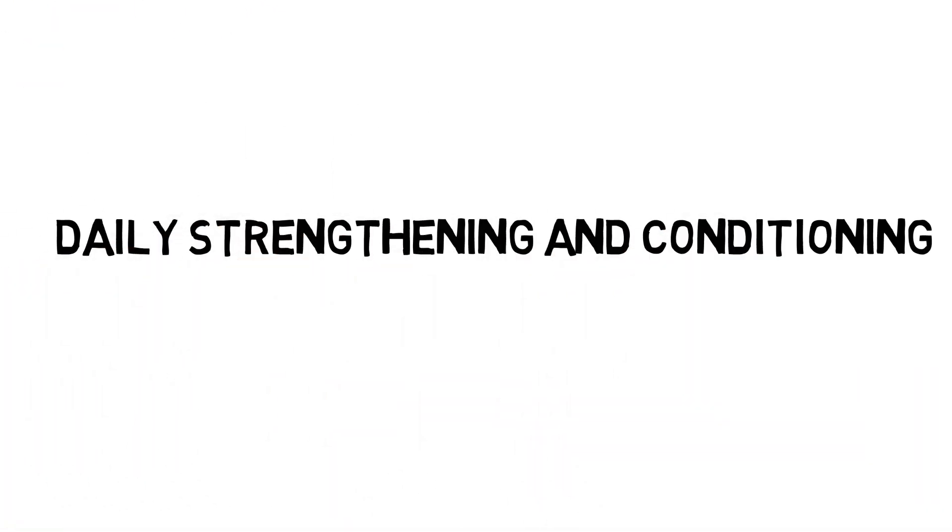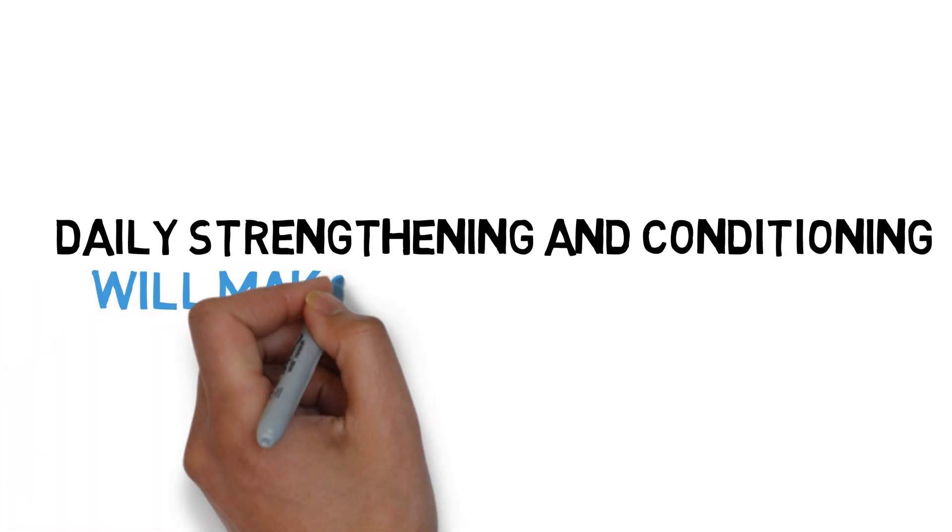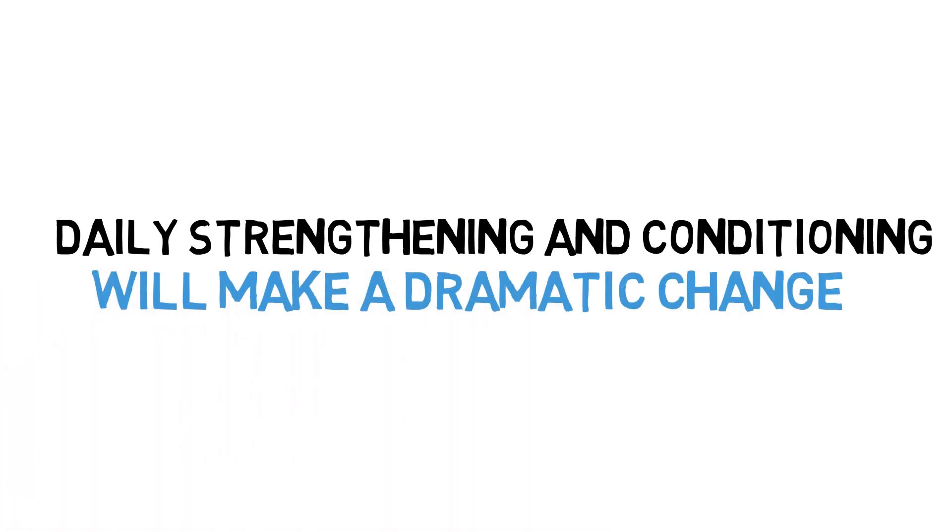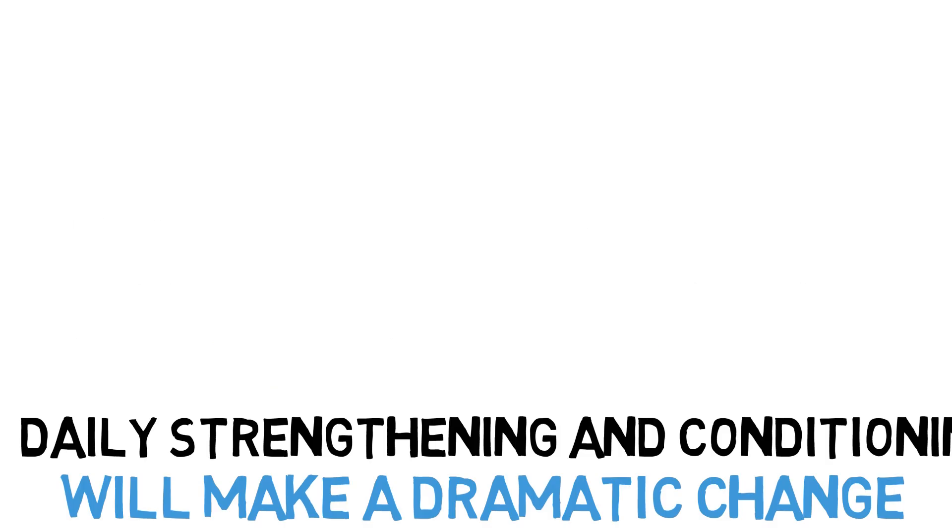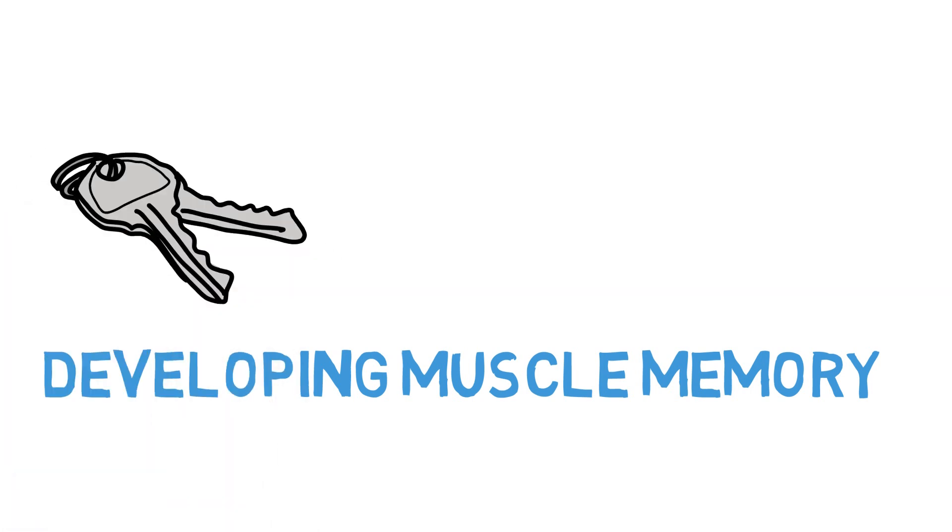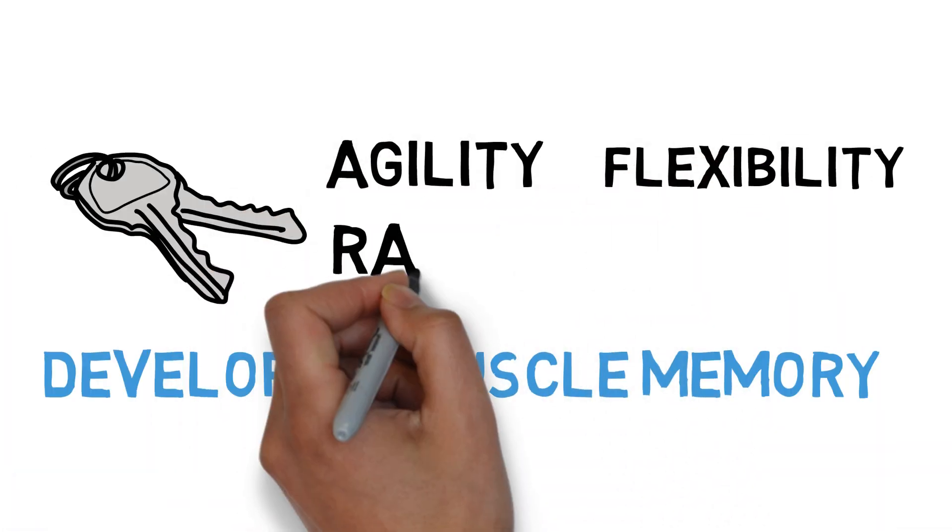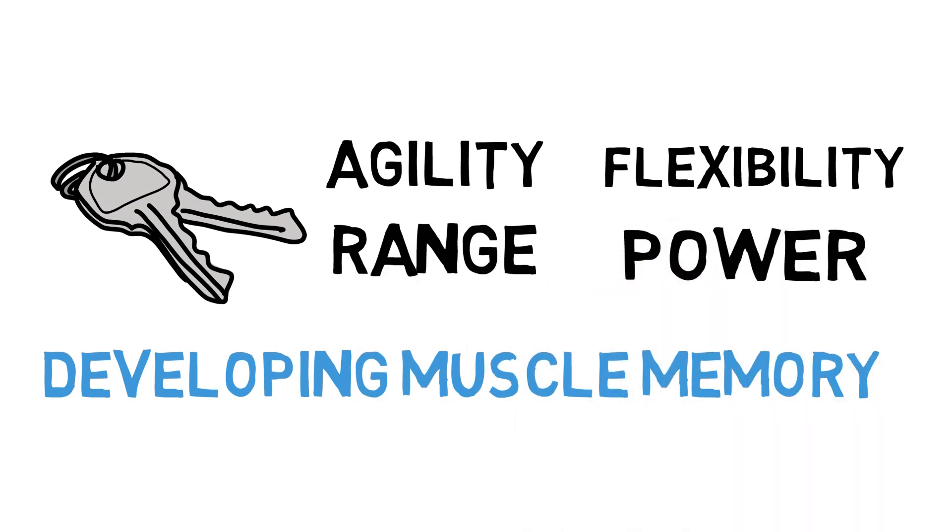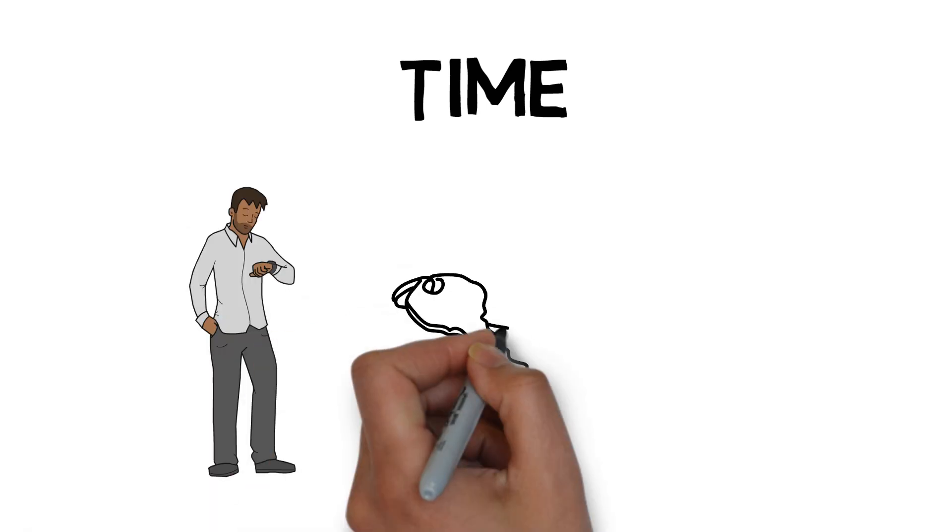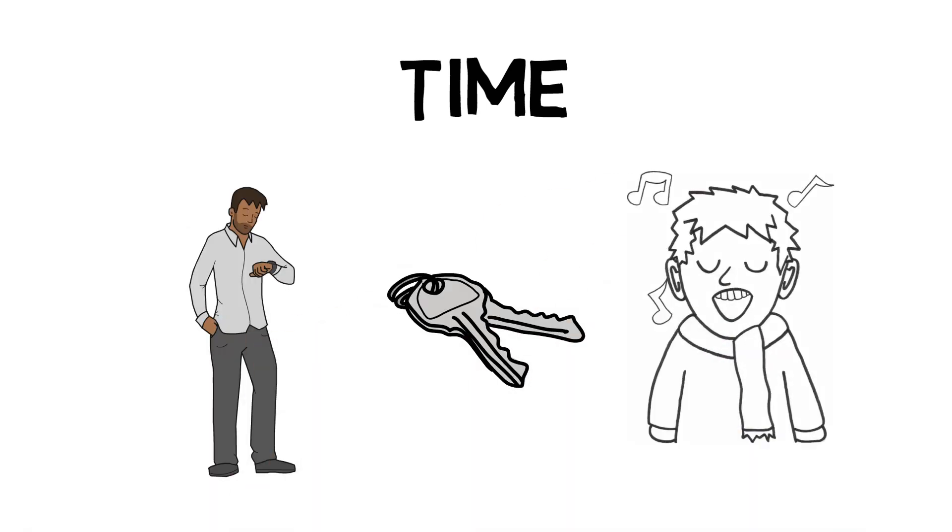Now, daily strengthening and conditioning of the breathing system will make a dramatic change in your singing, just as with daily strengthening and conditioning of the voice itself. Developing muscle memory in the voice will prove to be key in improving agility, flexibility, range, and power over time. It's all a matter of practice of spending time exploring your voice and learning what all it can do. Time, as with many skills here, is the key to learning to sing, which leads to my third point.